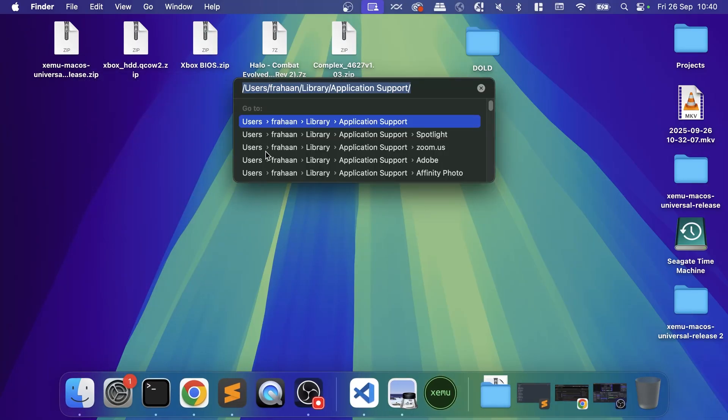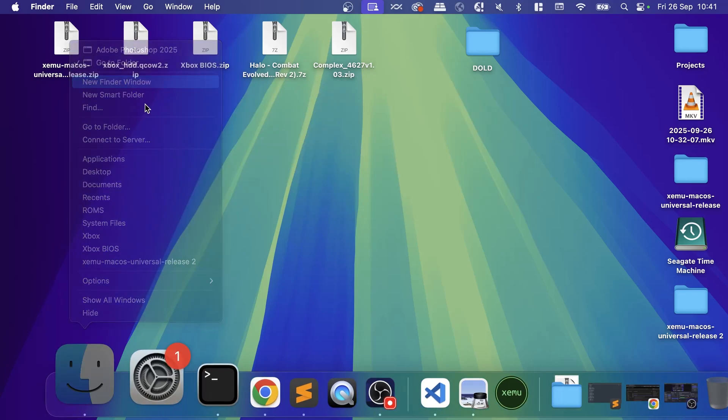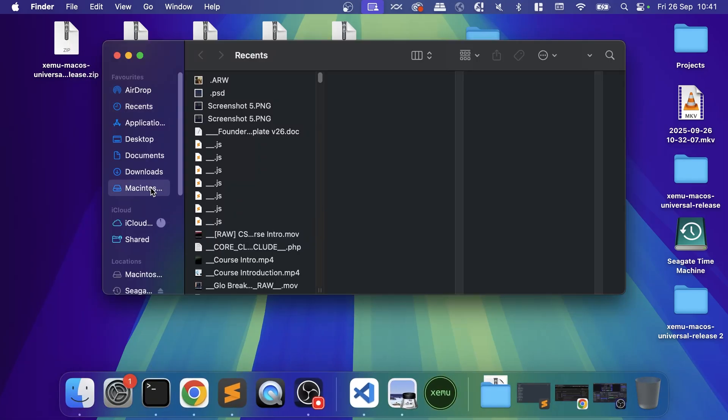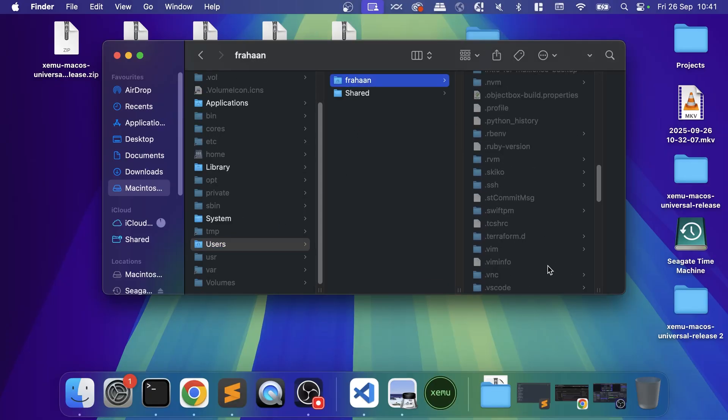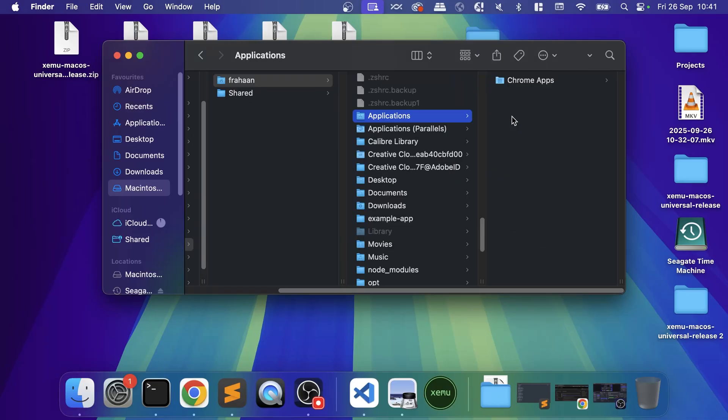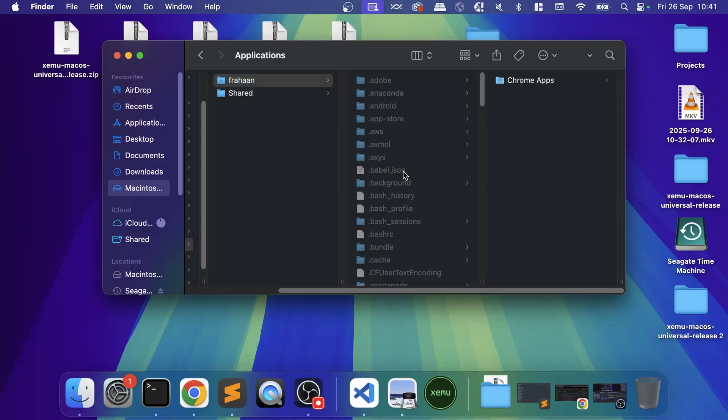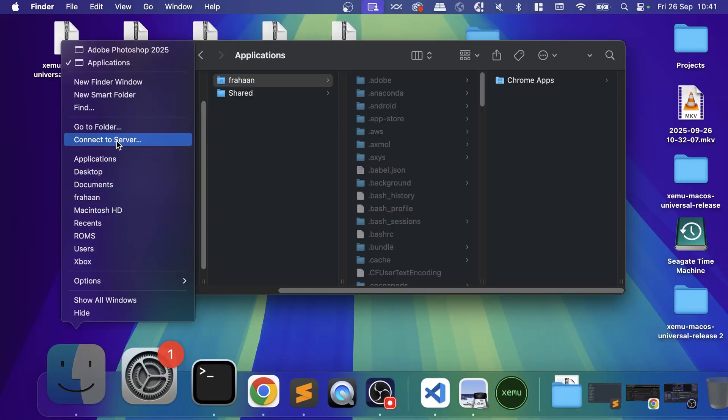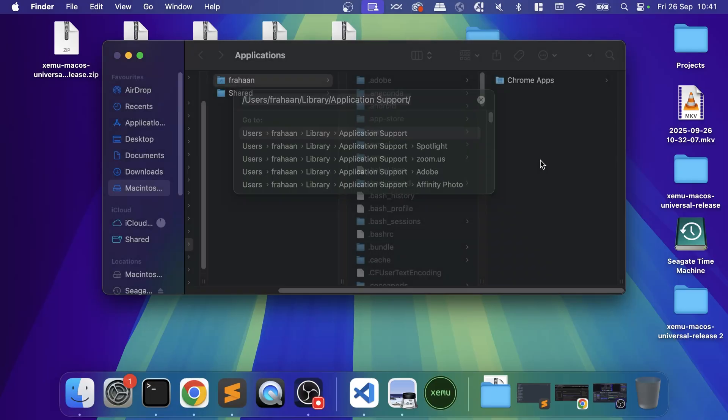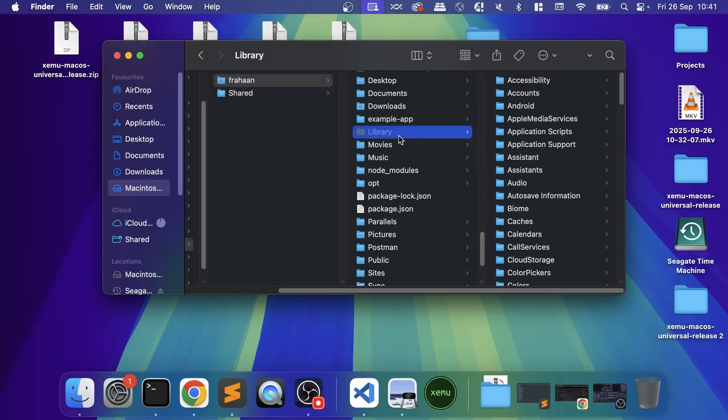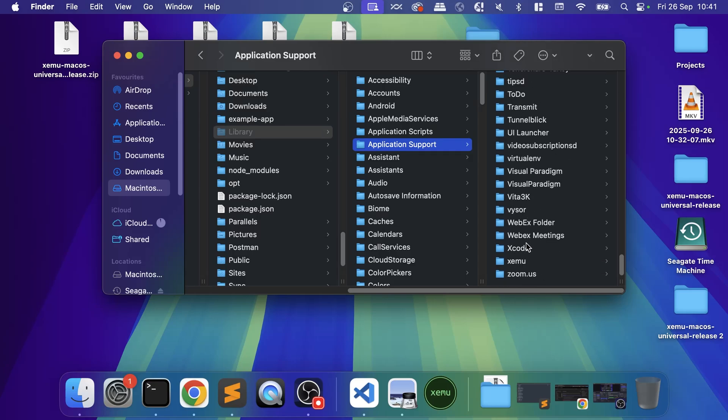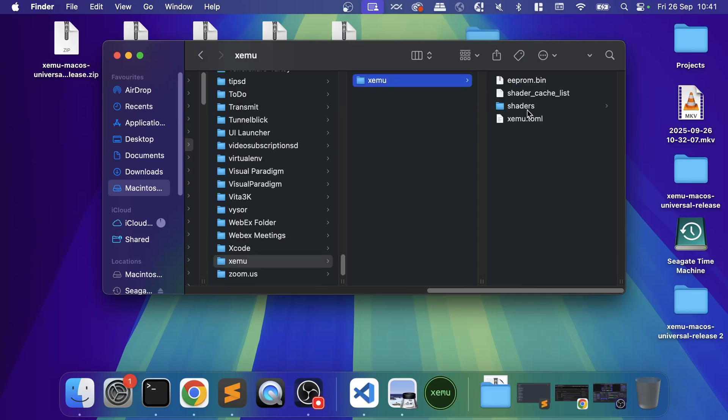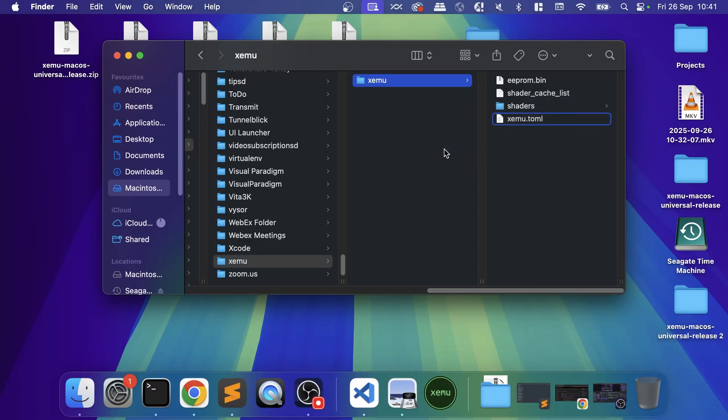Now you want to right-click Finder, go to Go to Folder, and type users, then your username, /Library/Application Support. If you don't know your username, you can go to New Finder Window, go to Macintosh, Users, and there it is. So I'll go to Go to Folder, Library, Application Support. In here at the bottom there will be a folder for XEMU.